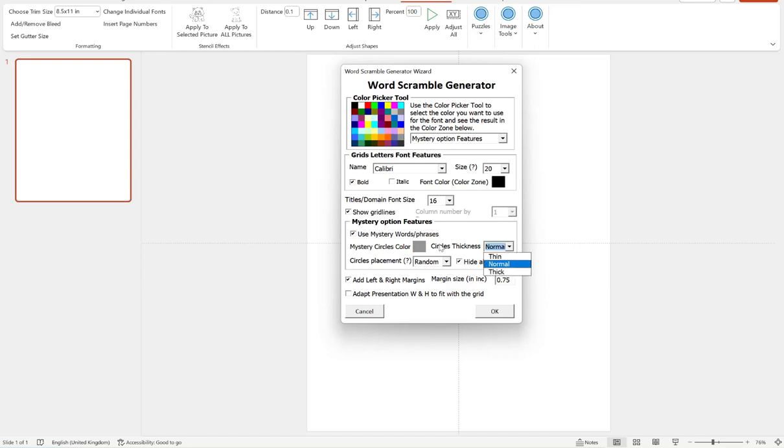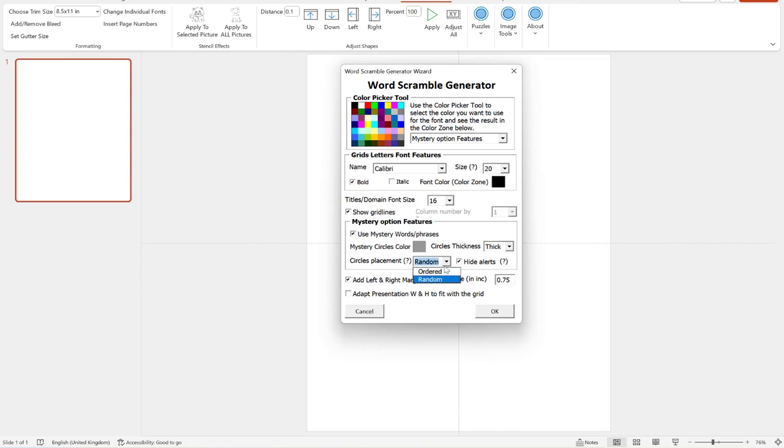We can choose a thickness for our circles, either thin, normal or thick. And then we have an option for our circle placements. So there are two options here, and that is ordered or random.